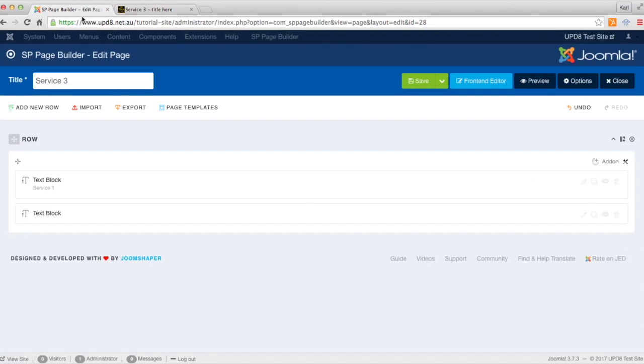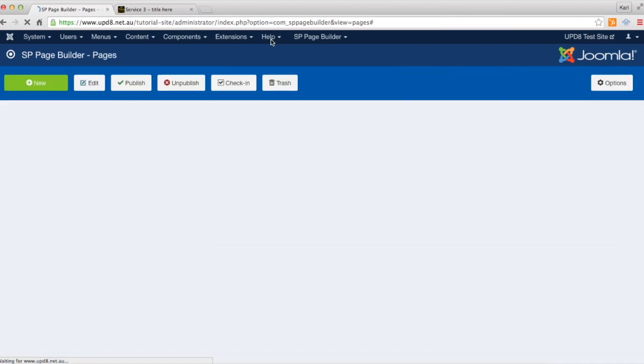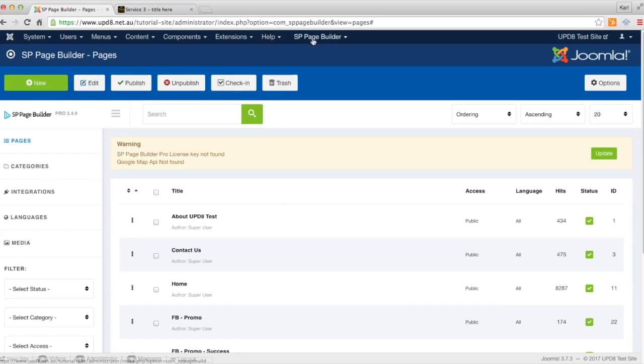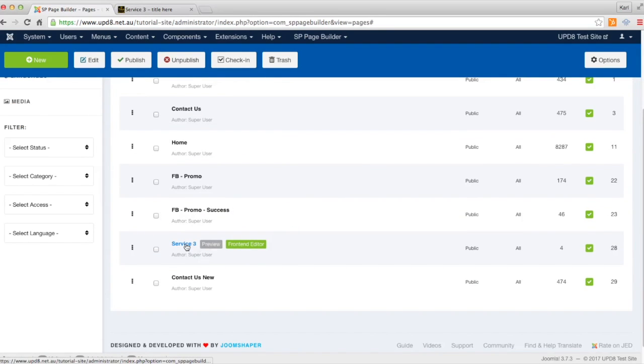So to get started we go to our SP Page Builder. If you're not already there, you can access that up the top by the SP Page Builder menu up here, and we're going to edit this page here, service three.